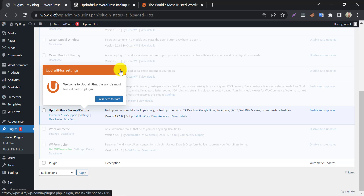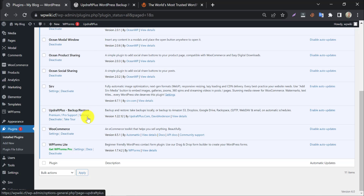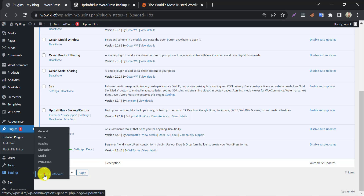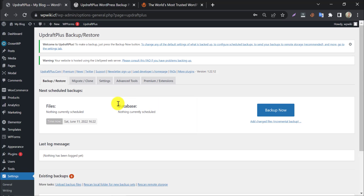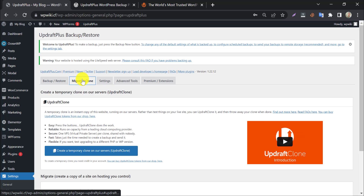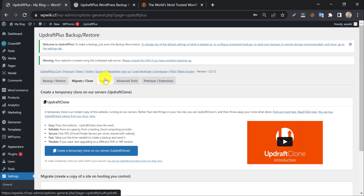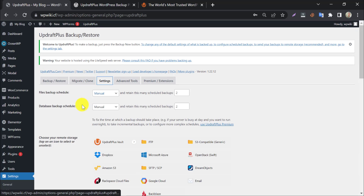After activating the plugin, go to UpdraftPlus Settings — we need to configure it for work. You will see a Migrate or Clone option here, which is not free. I already have a video on how to migrate one website to another domain — you can see that. Our main work is in the Settings section.